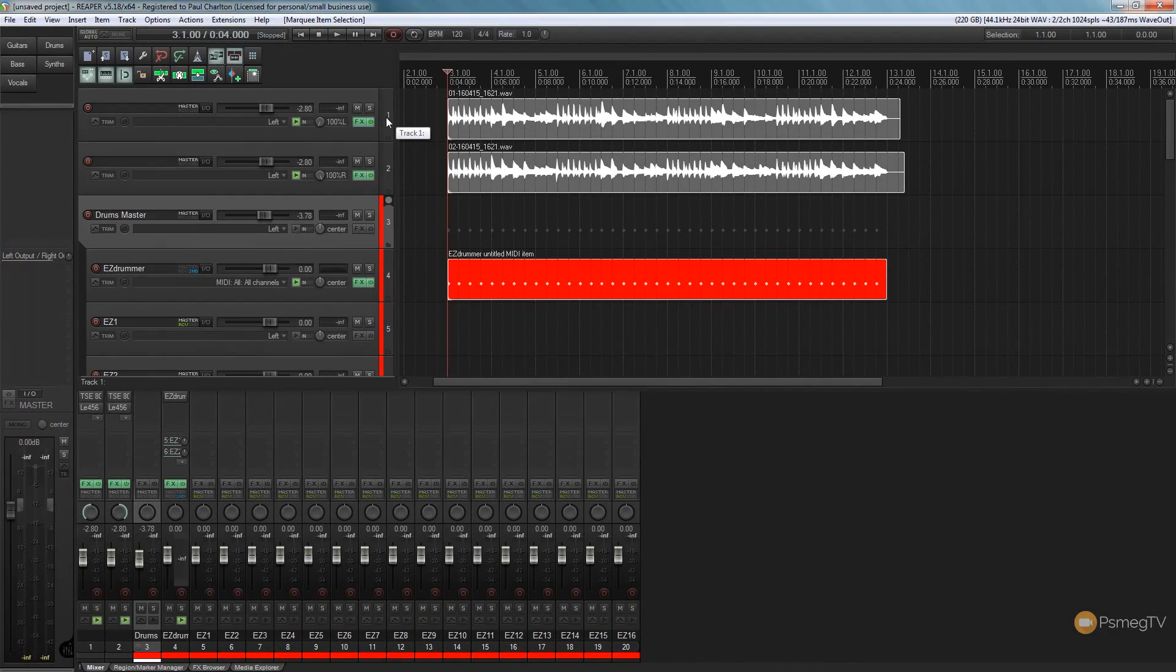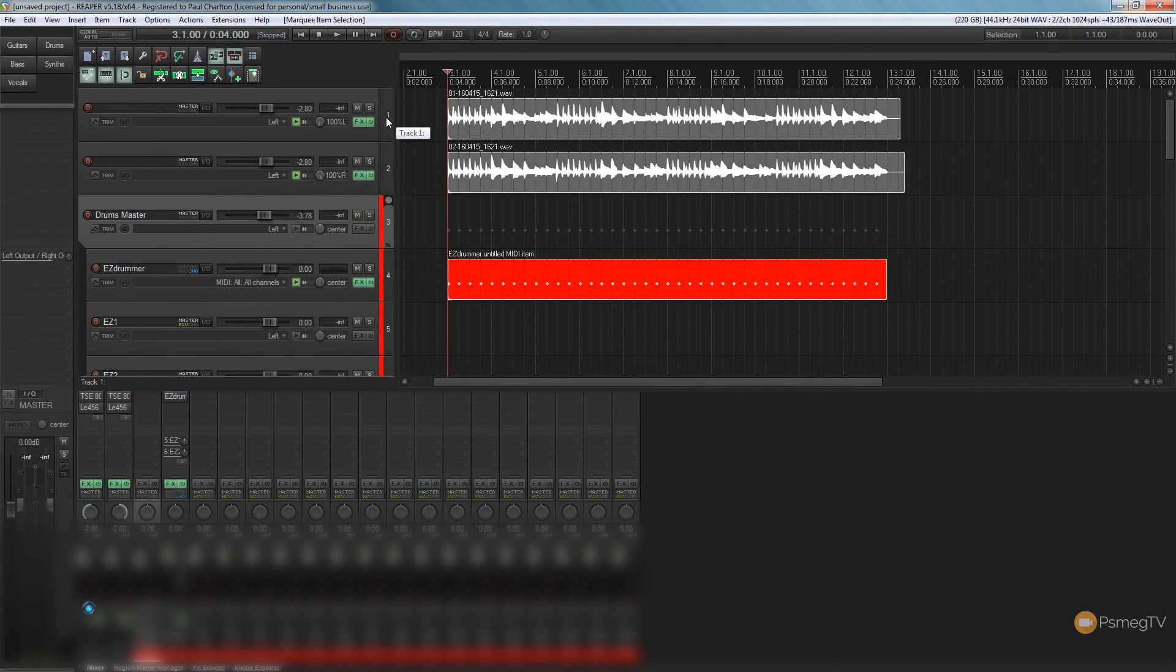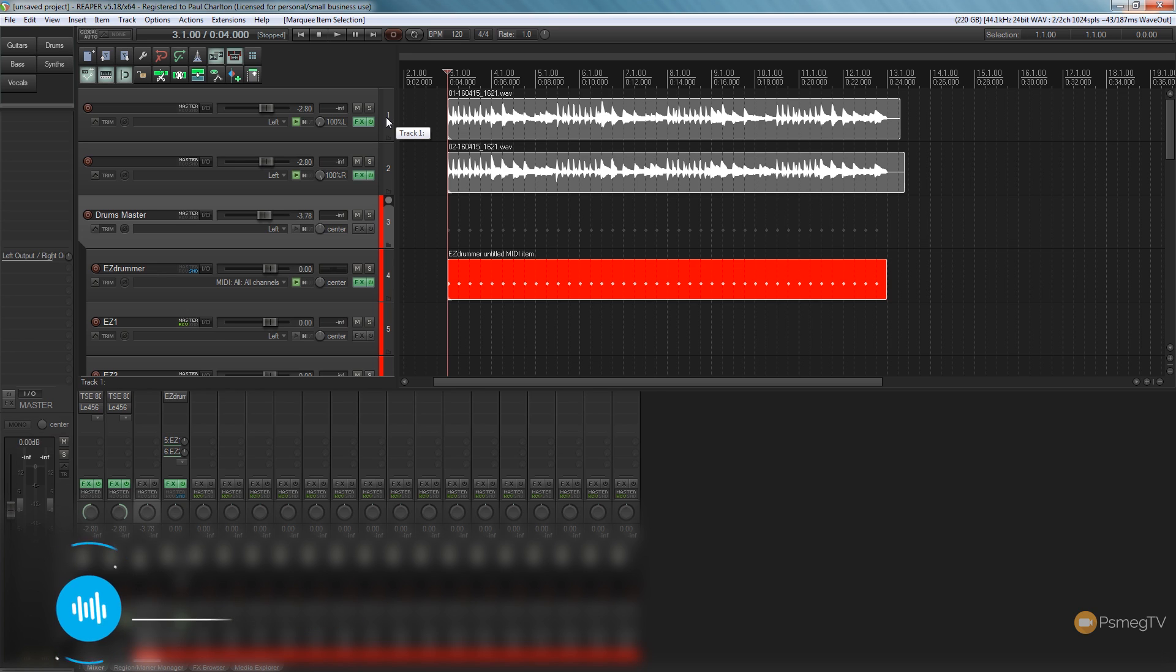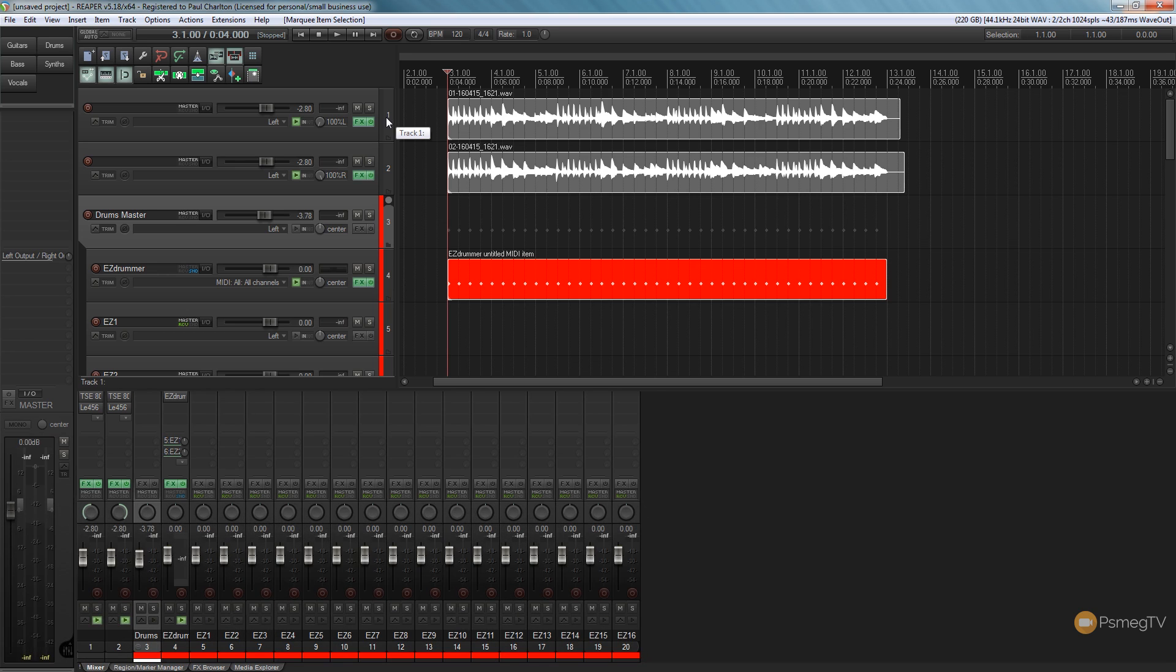So I've got a short guitar passage that I've recorded as a demonstration, two guitars panned left and right and a simple drum beat. I've recorded it at 120 BPM but the song itself is going to be at 170 BPM.